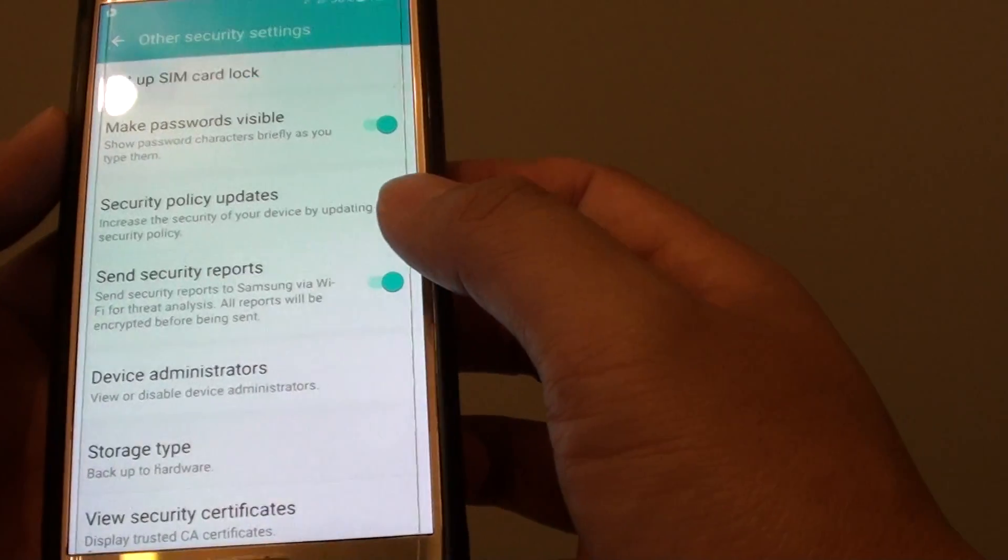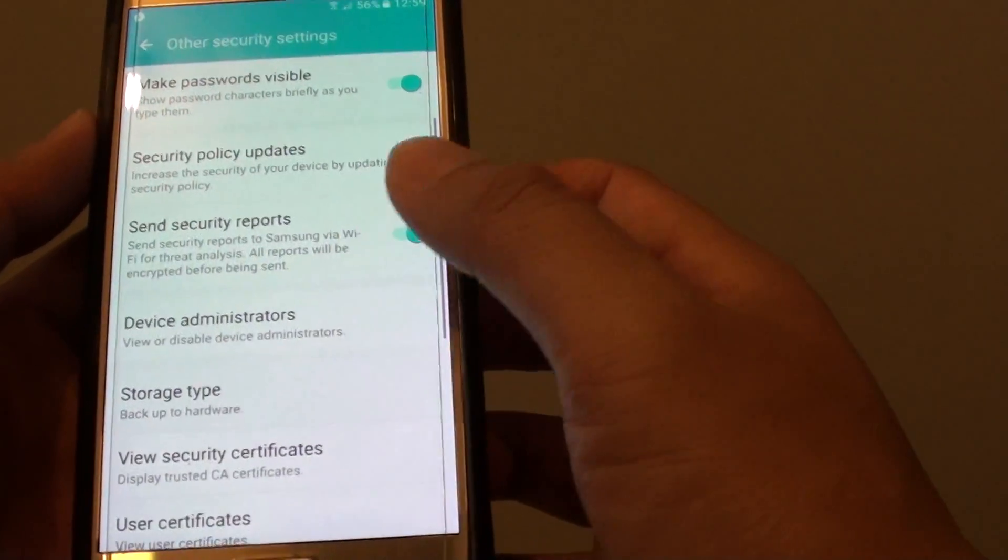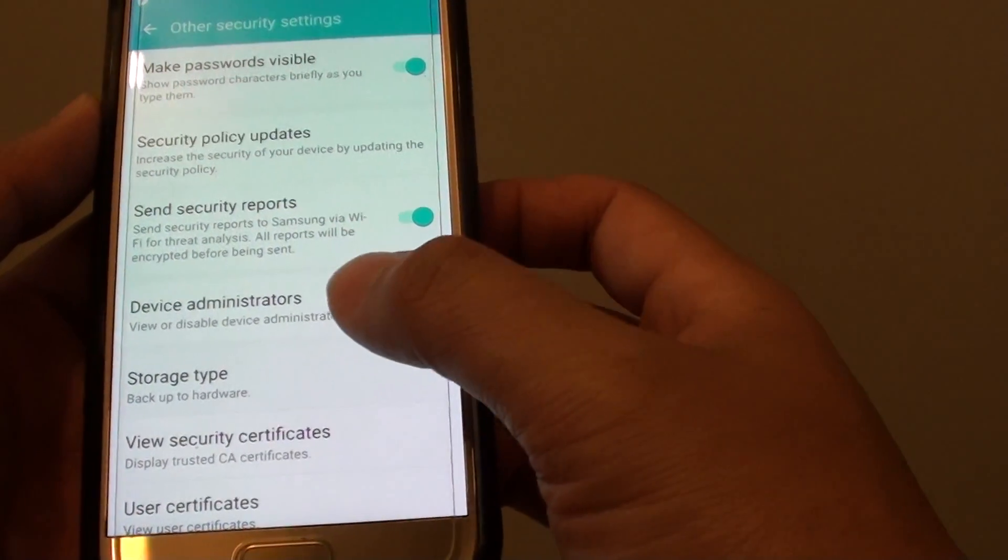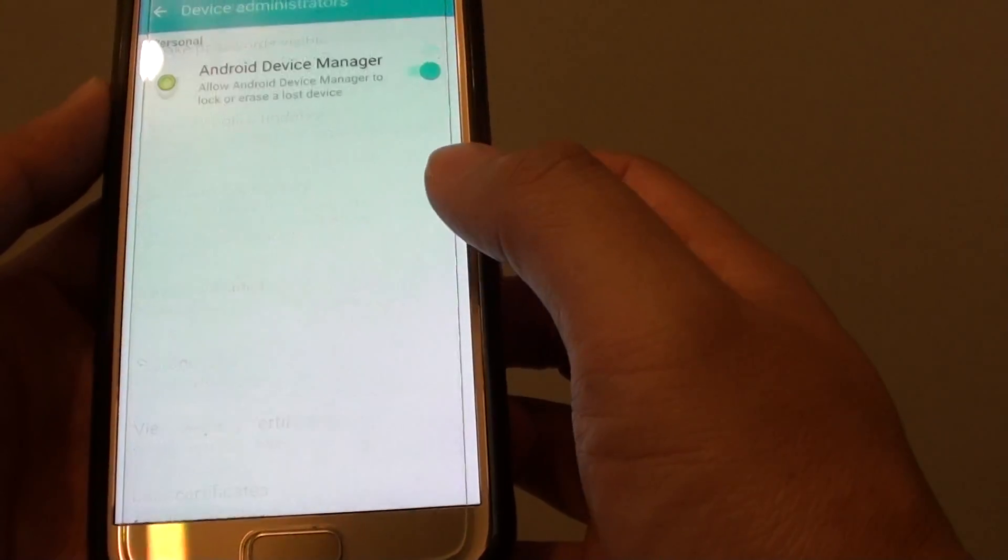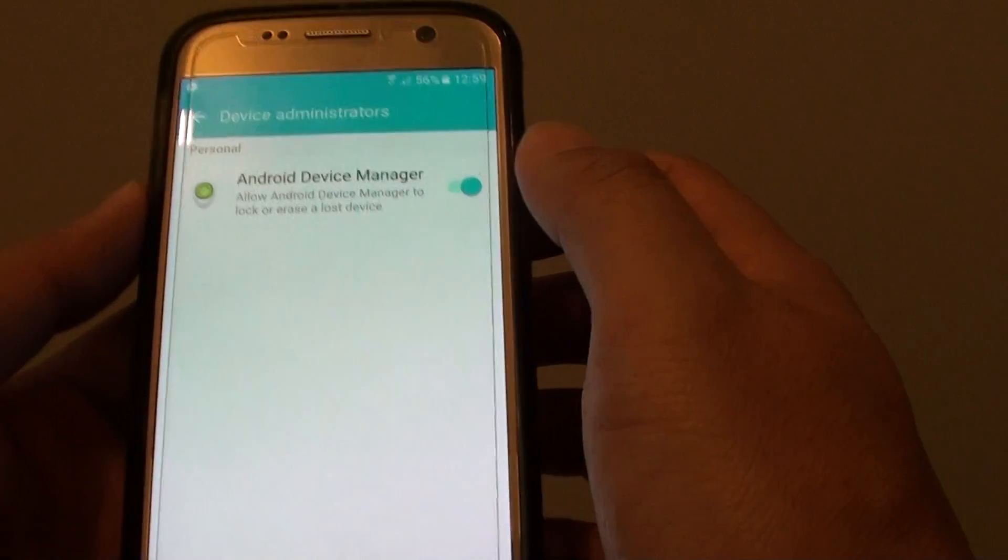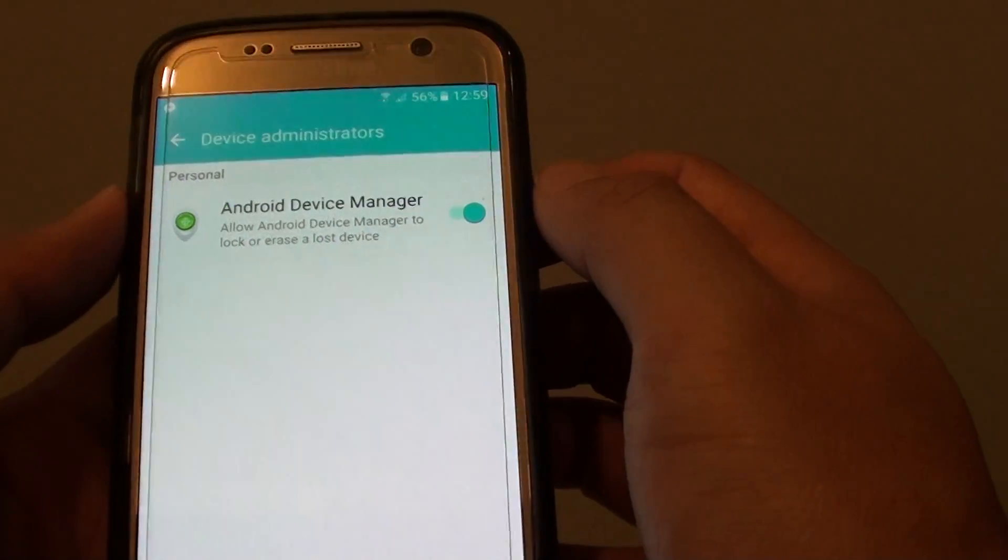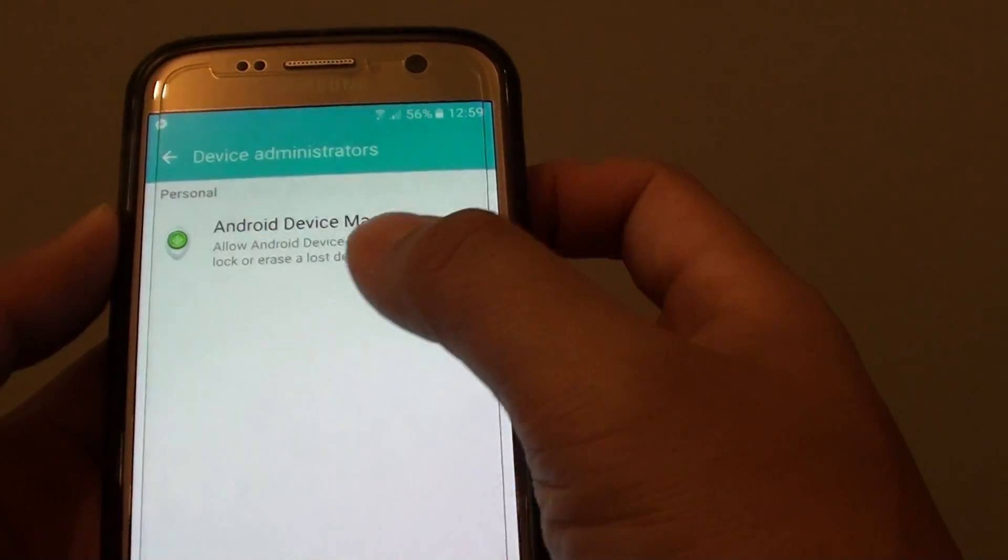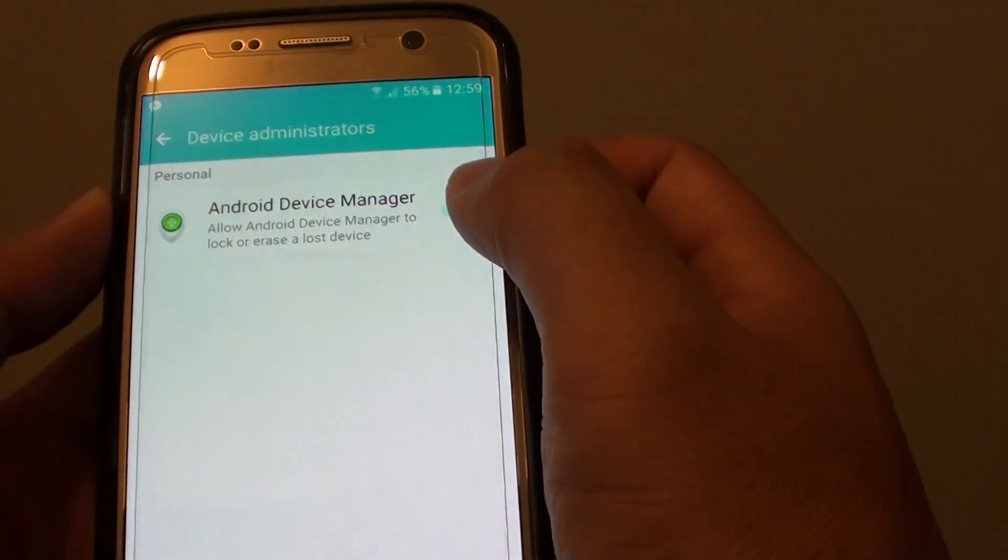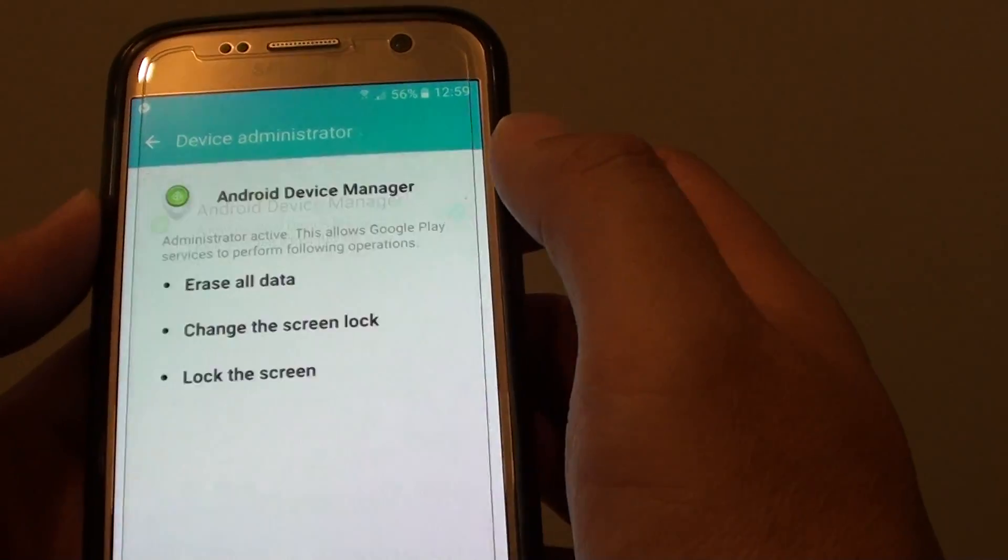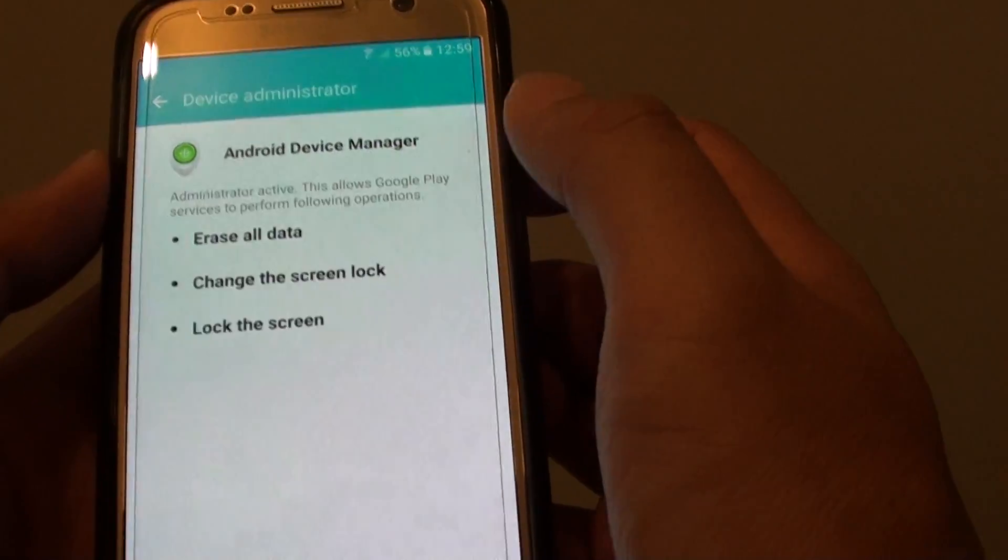Now from here tap on device administrators. And at the top here there is an Android Device Manager option. You can tap on the switch to turn it on or off.